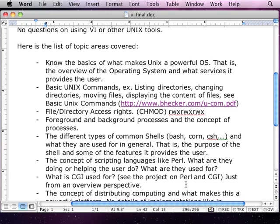Nothing about file systems, nothing about mounting or unmounting drives. The basic Unix commands I would say are really basic. A lot on files and directories — making a directory, changing a directory, finding something in a directory, changing a password. Nothing about paths either — no absolute or relative path questions. The possibilities are endless, but this is really easy.